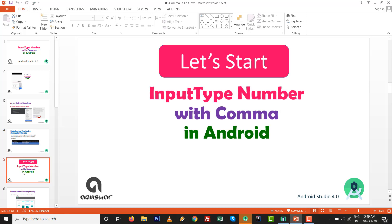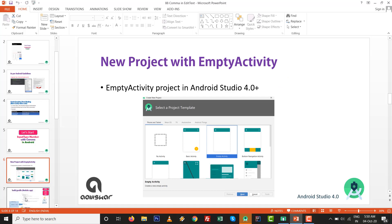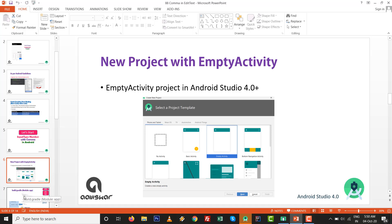Let's start input type number with comma in Android. Many times we need these types of requirements inside our project to add certain currency, or the client needs comma inside the number entering process. Go to New Project with Empty Activity inside Android Studio 4.0.